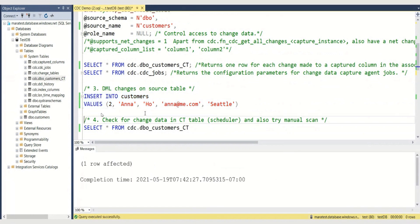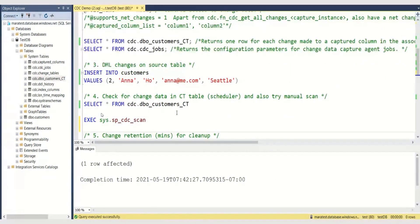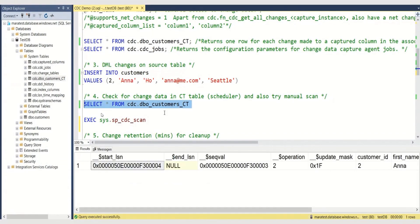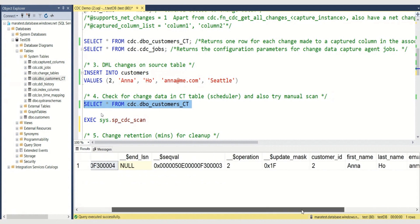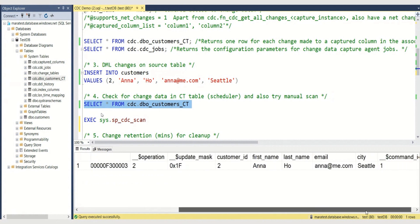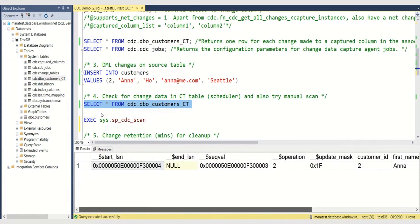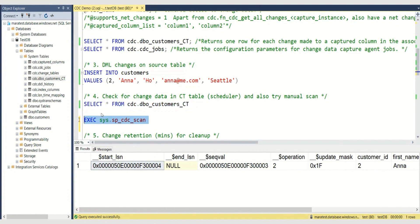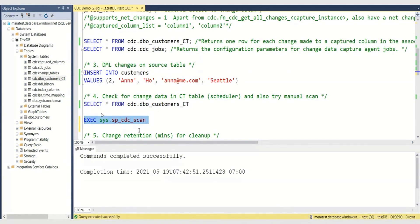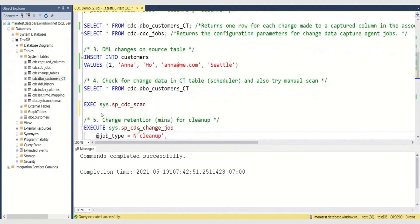Let's insert some data into this table. I'm adding Anna as a new customer. And you can see the scheduler, by default, has very quickly detected this DML change — so Anna has already been added to the change table. However, you can still run scan manually, as you can see here. Scan still works manually, as it used to in SQL Server and Azure SQL MI.